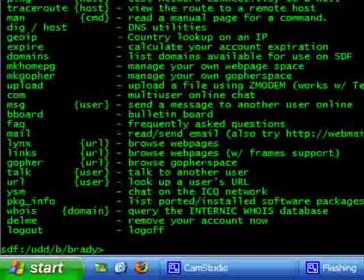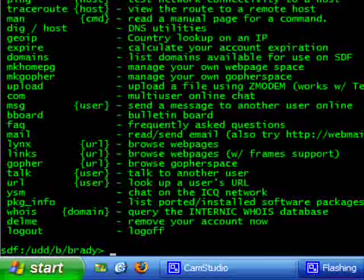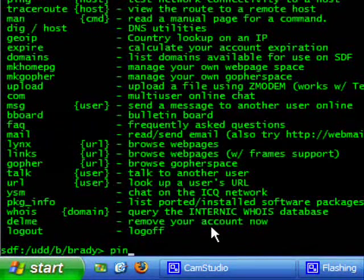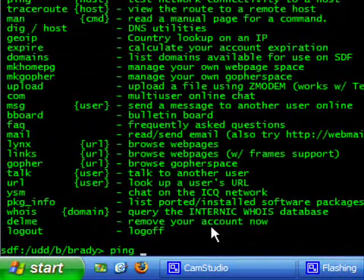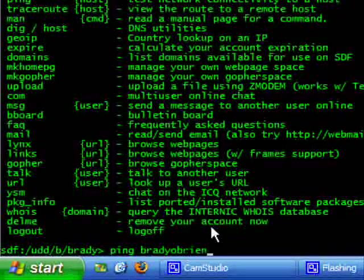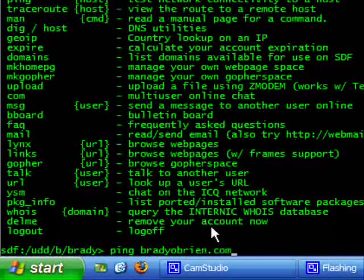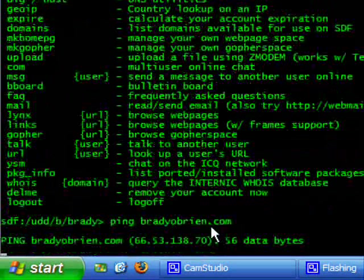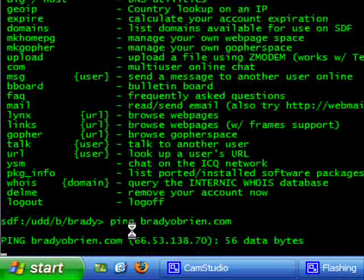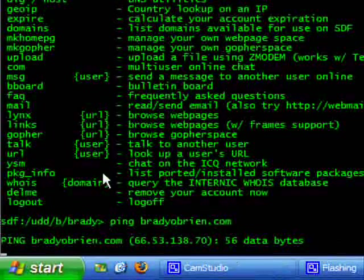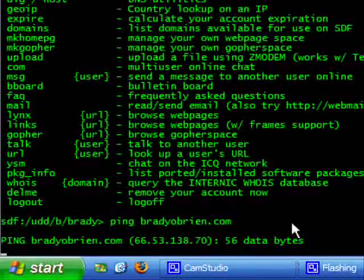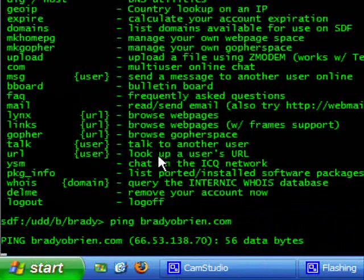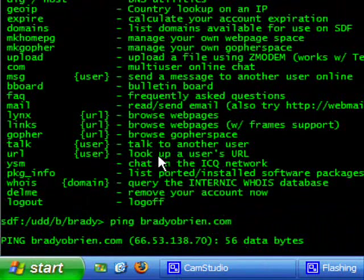So now that we know the commands, we can type in some simple commands like ping and then the name of the server which would be bradyobrian.com which is just my server for my website. There we go, it tells us the IP address and how much millisecond ping there is.